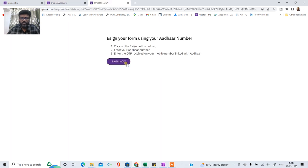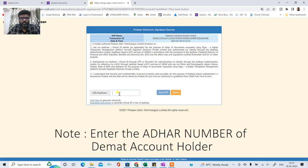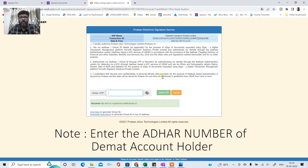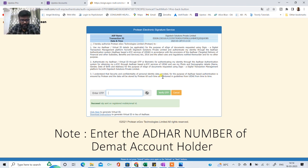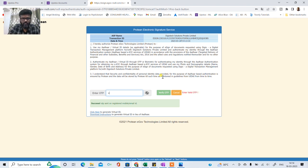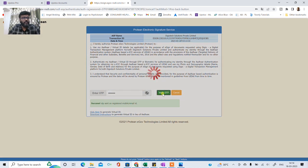Simply click on e-sign it will take you to the Aadhaar card page. Yaha pe aapko Aadhaar card number dalna hai aapka. So I have entered my Aadhaar card number, I will get an OTP, OTP aayega woh mein yaha pe enter karunga. Verify OTP.